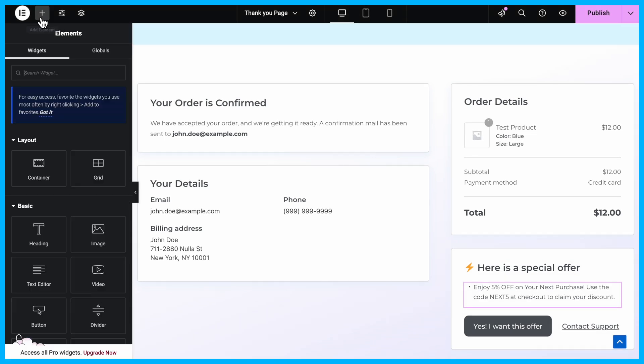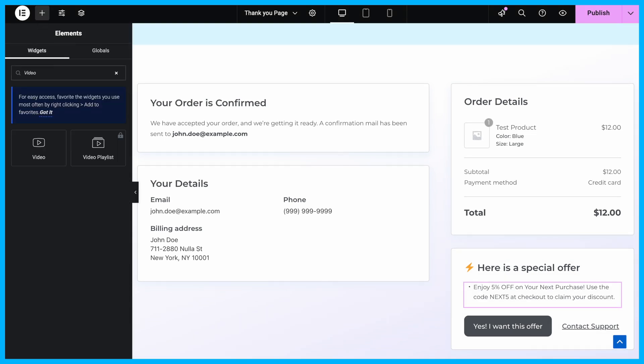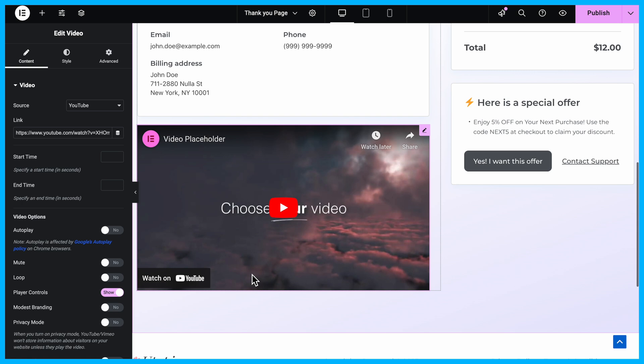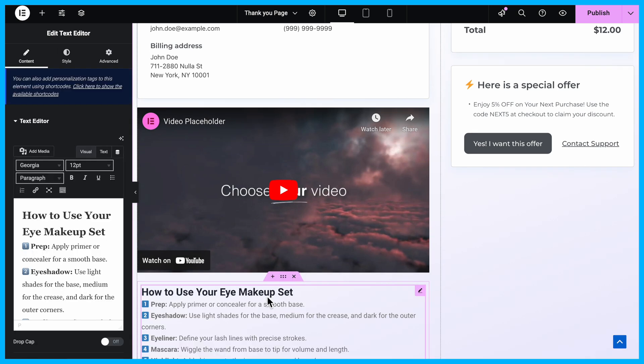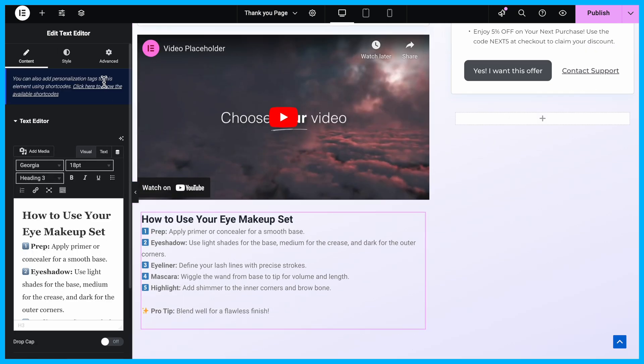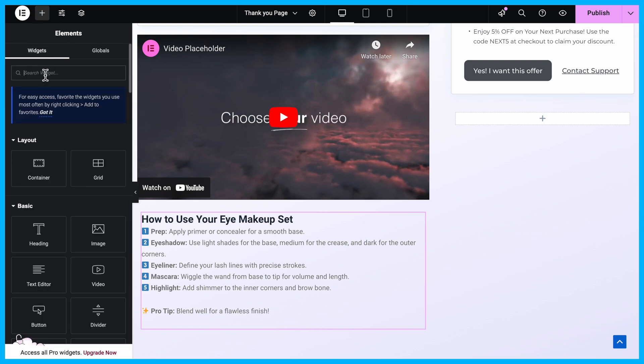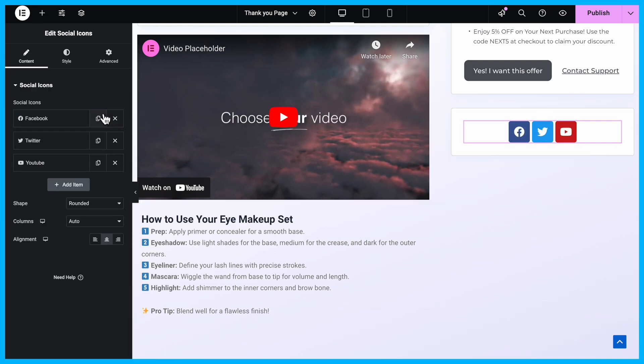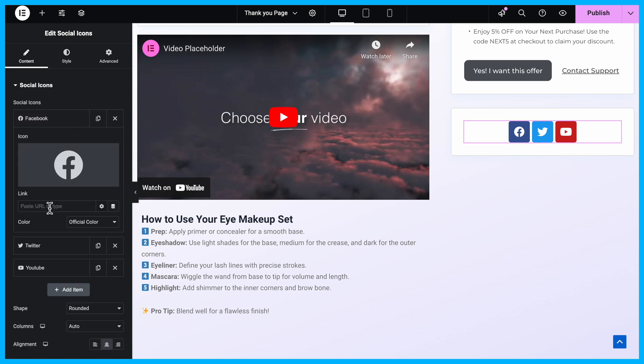You can add any additional content to your template as well. For instance, include an educational video or step-by-step instructions on how to use the product, or even both. Additionally, you can add social share icons using the Social Icons button. For each icon, simply add the link to the respective social media account.